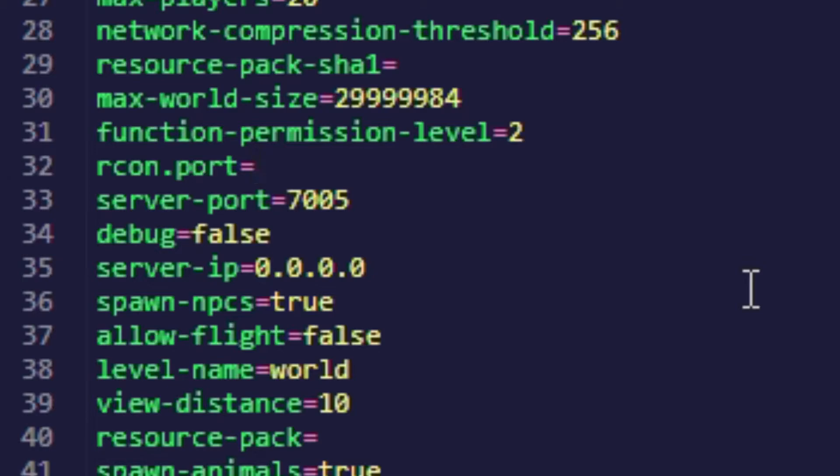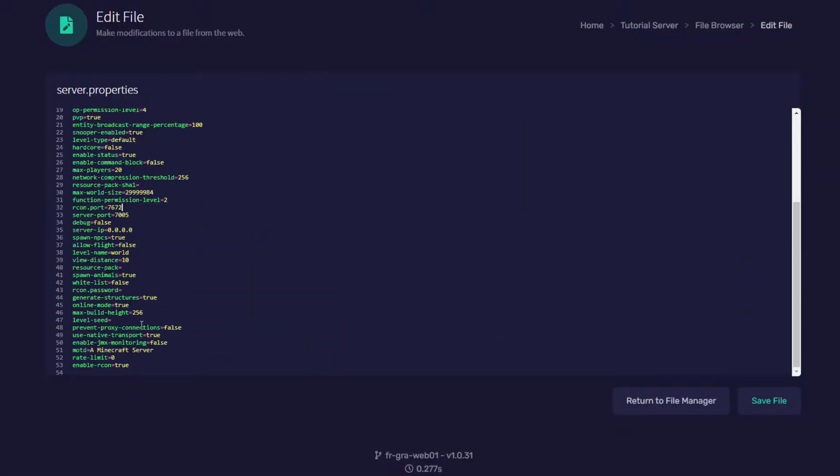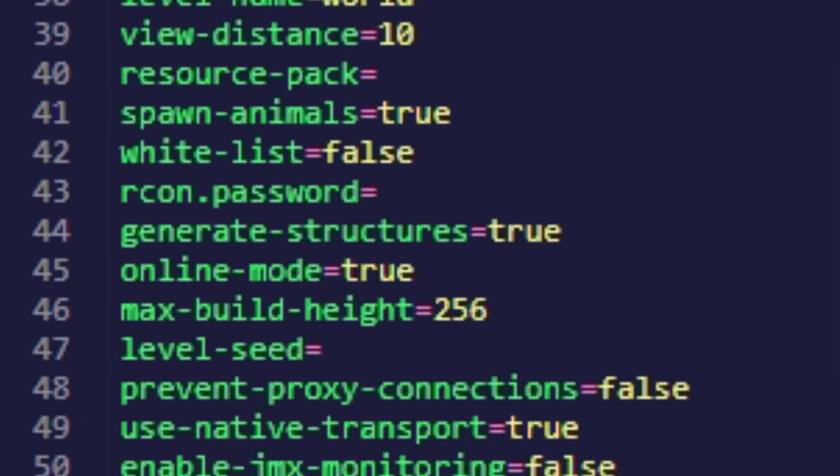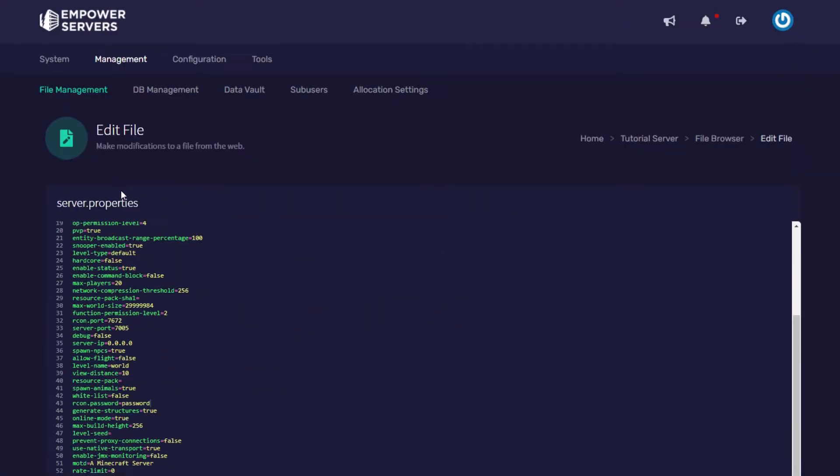And then you want to come down and find the RCON password and you want to change that to a secure password. For the purpose of the tutorial I'm just going to make it password and then press save.